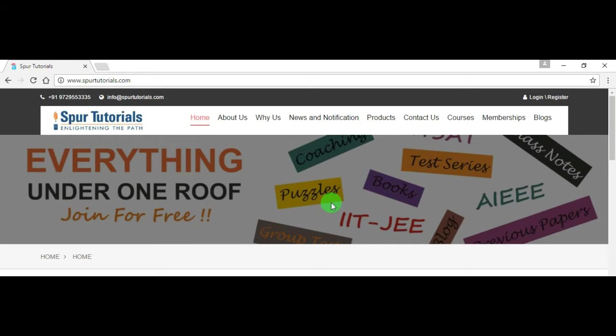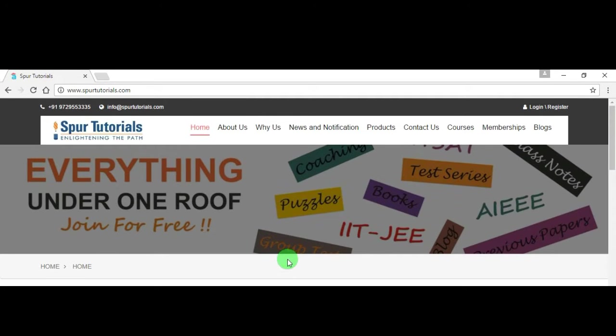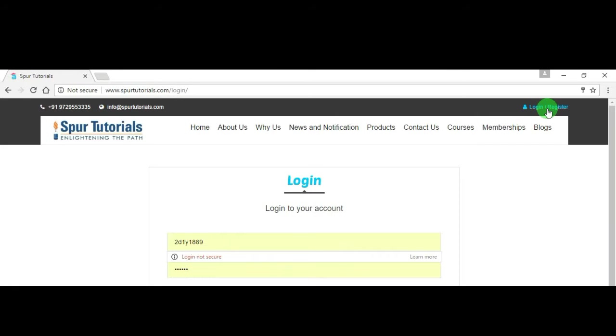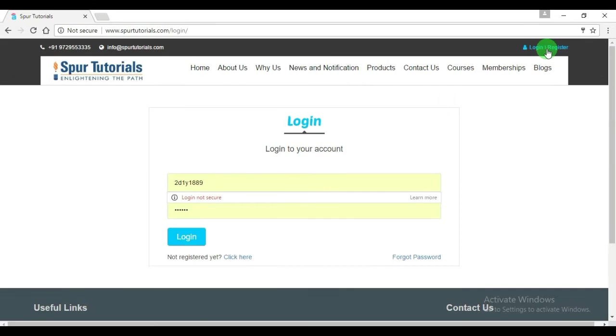I'll discuss how you can join it. To join this, just click on the login or register button which is given over here at the right top corner of the site.